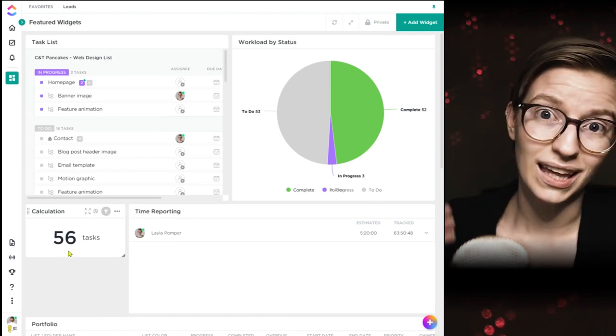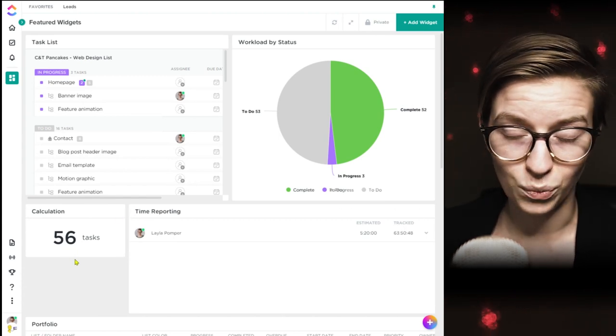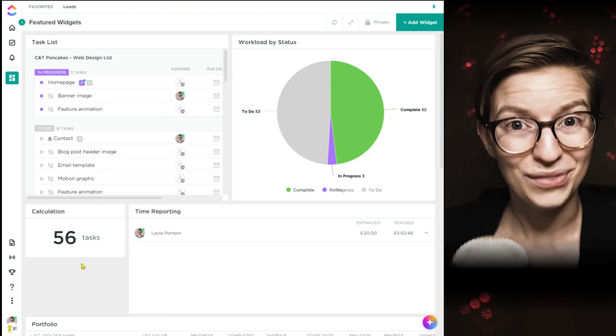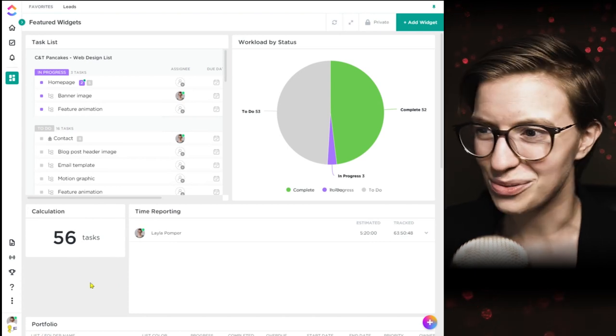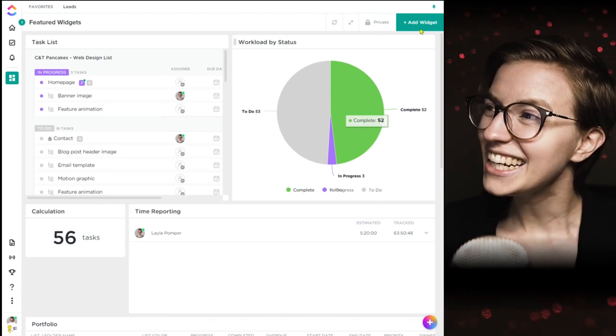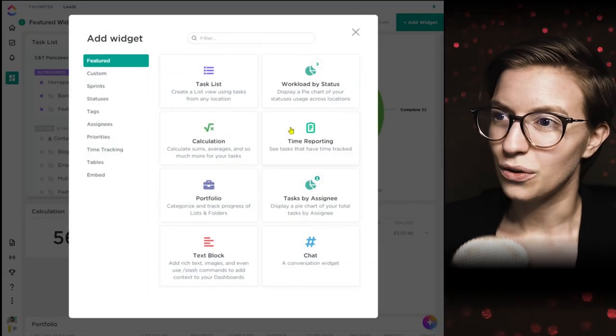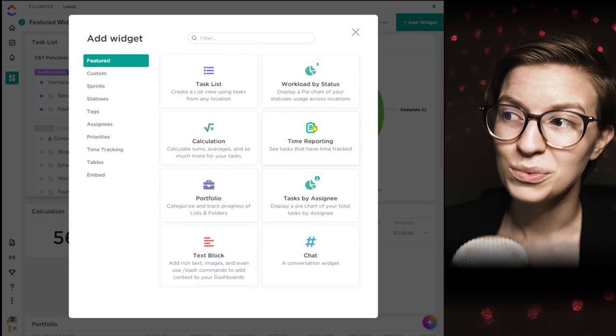After clicking save and reloading, we now have 'tasks' as the label to the right. It's showing me 56 tasks because I now have it counting subtasks. That is the calculation widget — you can manipulate it in a lot of different ways.